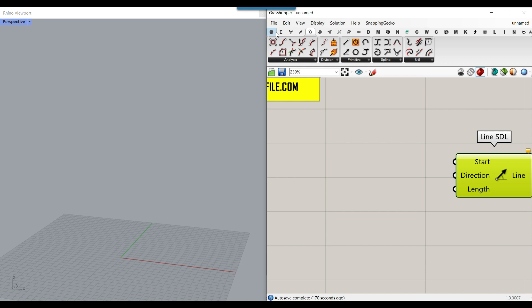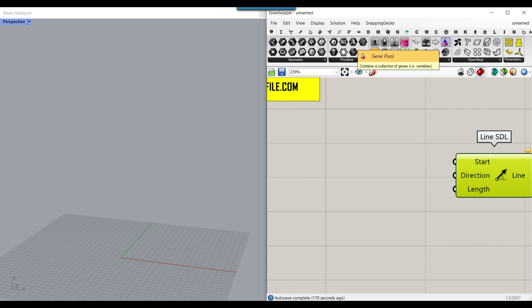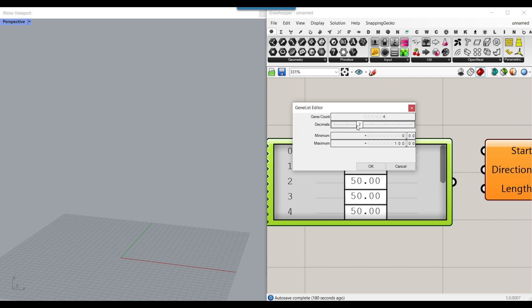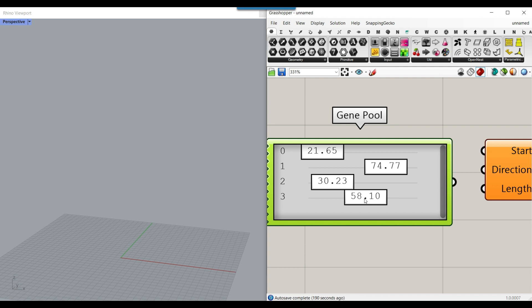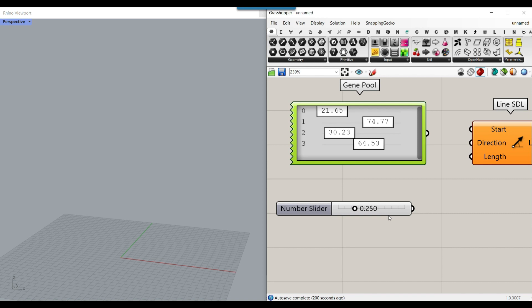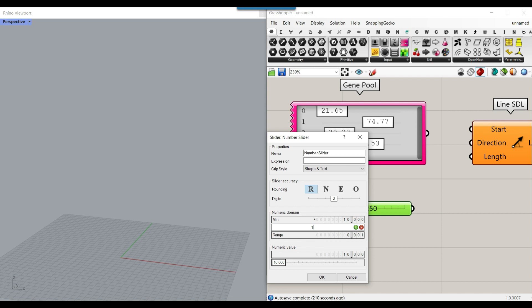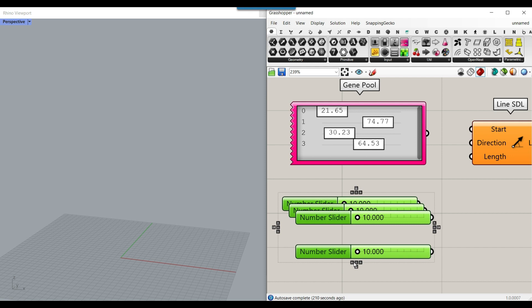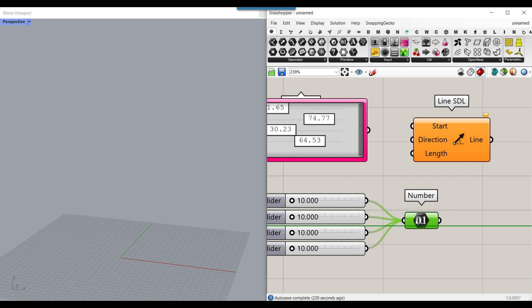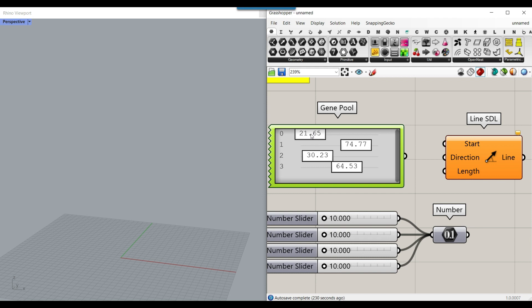To define a series of lengths, go to the Params menu and use the utility Gene Pool component. It's really useful because if you double click it you can define how many number sliders you need — maybe four — with decimals, minimum, and maximum. Remember that gene pool doesn't give exact numbers, so if you need exact values, use number sliders with a defined minimum and maximum, then Ctrl+C and Ctrl+V to copy them and feed them into a number container using the Shift key.